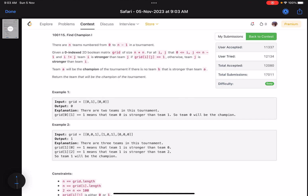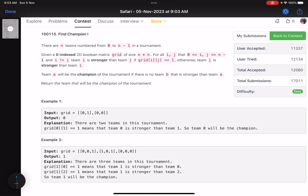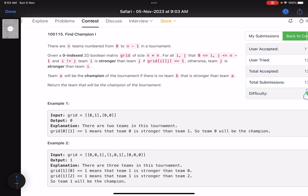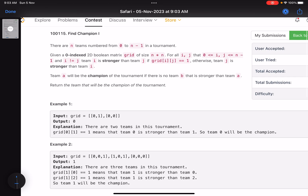Hello everyone, hope you are doing well. In this video we'll discuss the first problem of LeetCode Weekly Contest 370. It's an easy one, and in fact the second problem of this contest is also similar — the way the input is given is different, but overall the problem statement is the same. The approach is the same; we'll come out with a solution that works in both cases.